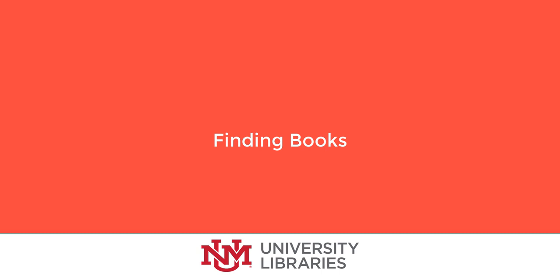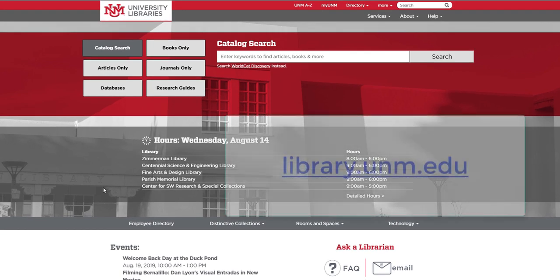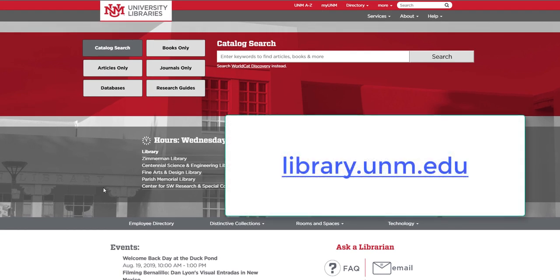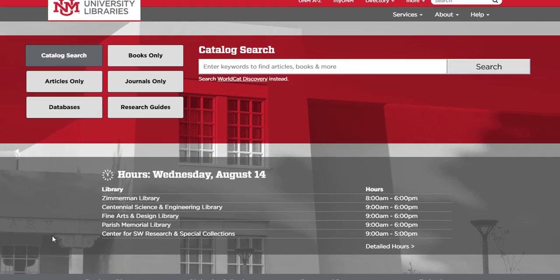This video will introduce you to finding books in the UNM Libraries. To get started, I'm at the library's webpage at library.unm.edu. Say we need to find books on how divorce affects children once they've grown up and entered into their own relationships.